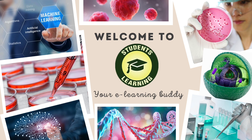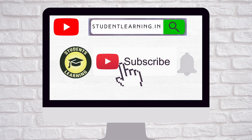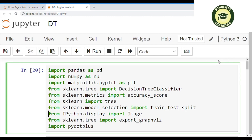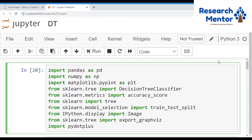Hello, welcome to studentlearning.in, your e-learning buddy. Welcome back to our channel. If you are new to this channel, please make sure to hit the subscribe button and press the bell icon to join the family. Today I am going to explain a hands-on session of decision tree in machine learning.